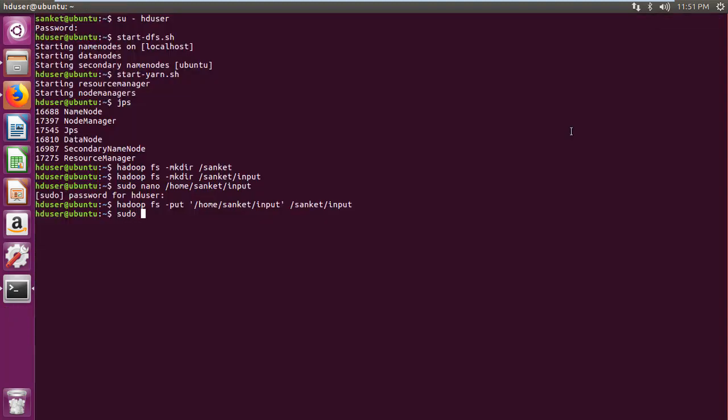Then grant full control to word count demo folder and content within it recursively using sudo chmod-r777 folder command. Then navigate to word count demo folder created.